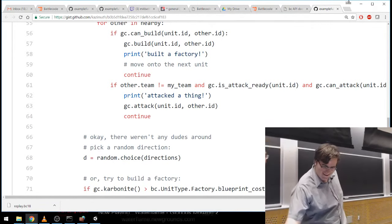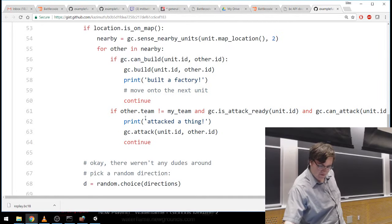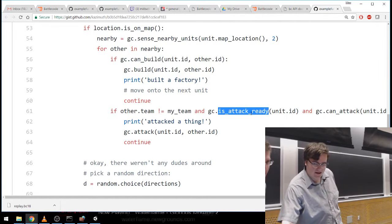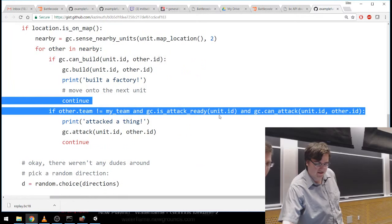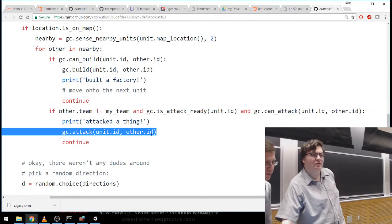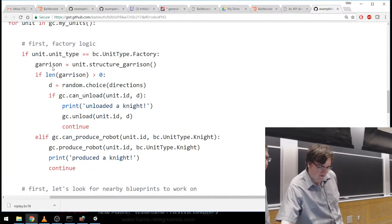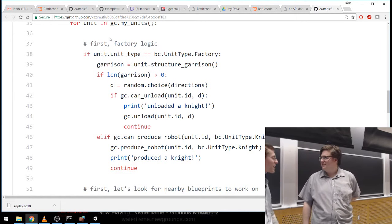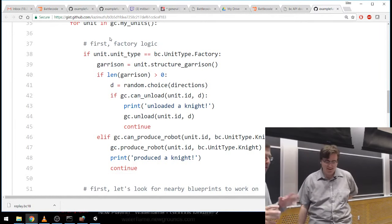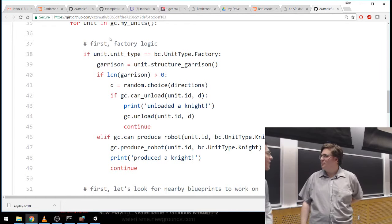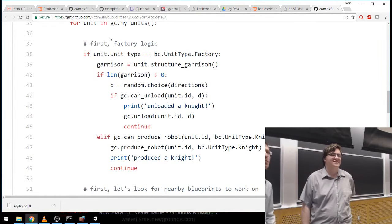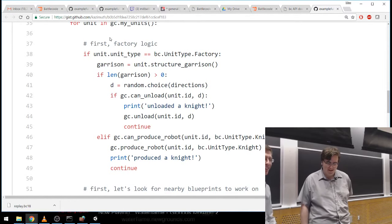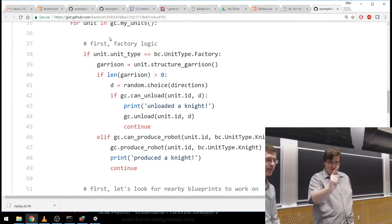Then also we have some more logic: if the other thing I see isn't on my team, and I'm ready to attack, and I can attack this other thing — maybe I'll attack it. But wait, don't we only have workers and factories? If we go up to the top of the logic loop we can see the final piece of this puzzle. The code goes bottom to top — because I wrote it very quickly. It's like a good novel that starts in medias res, like the movie Memento.